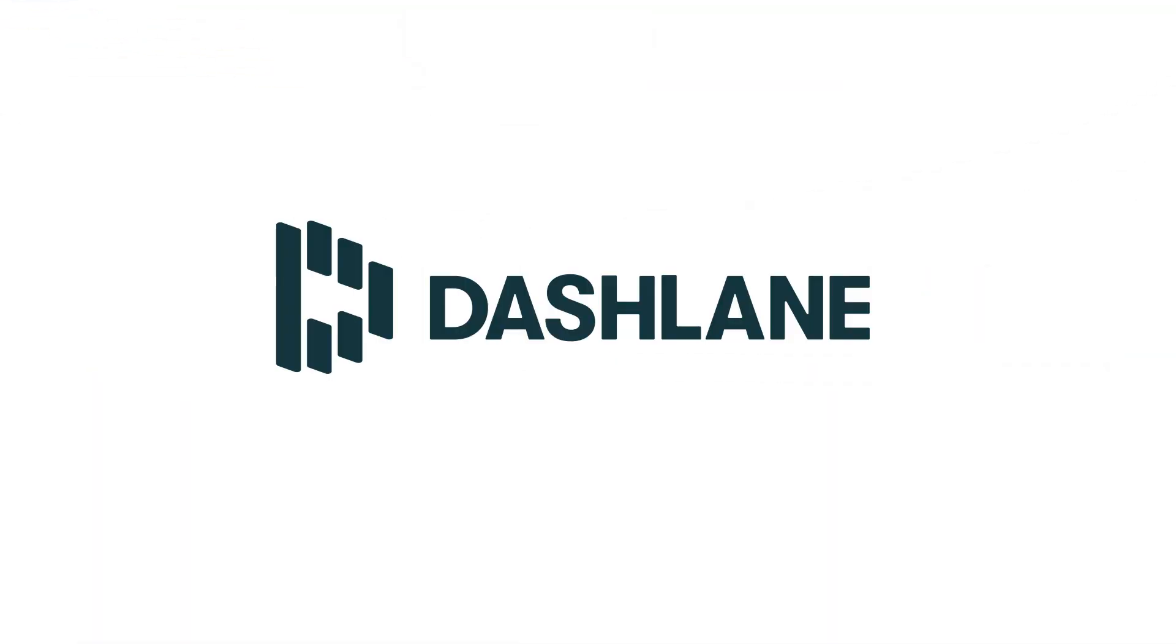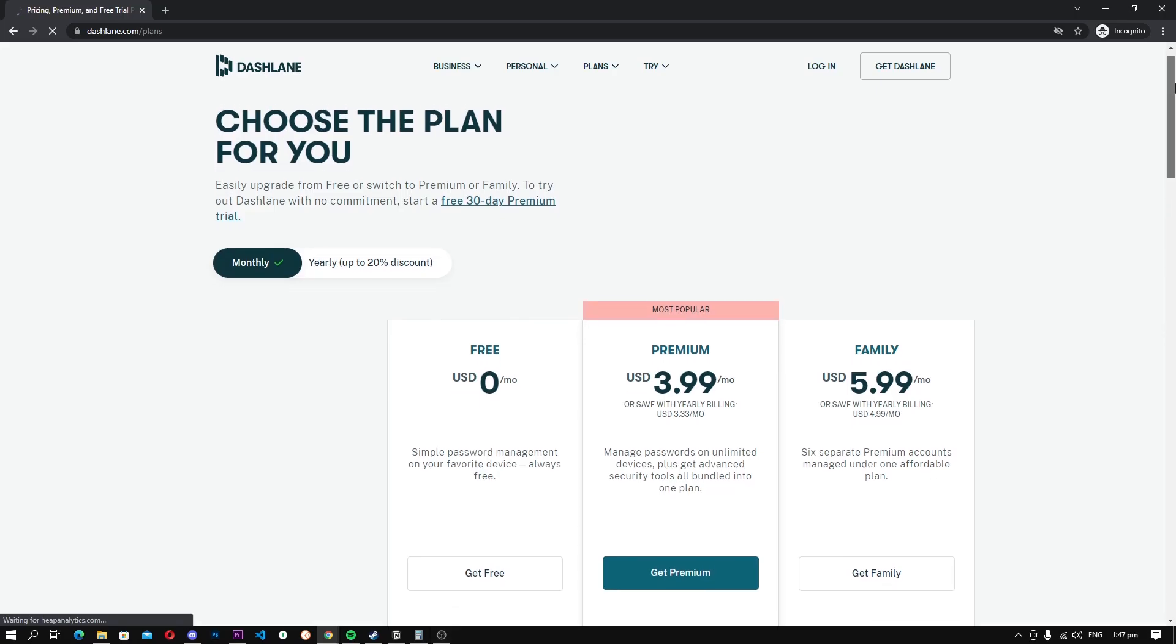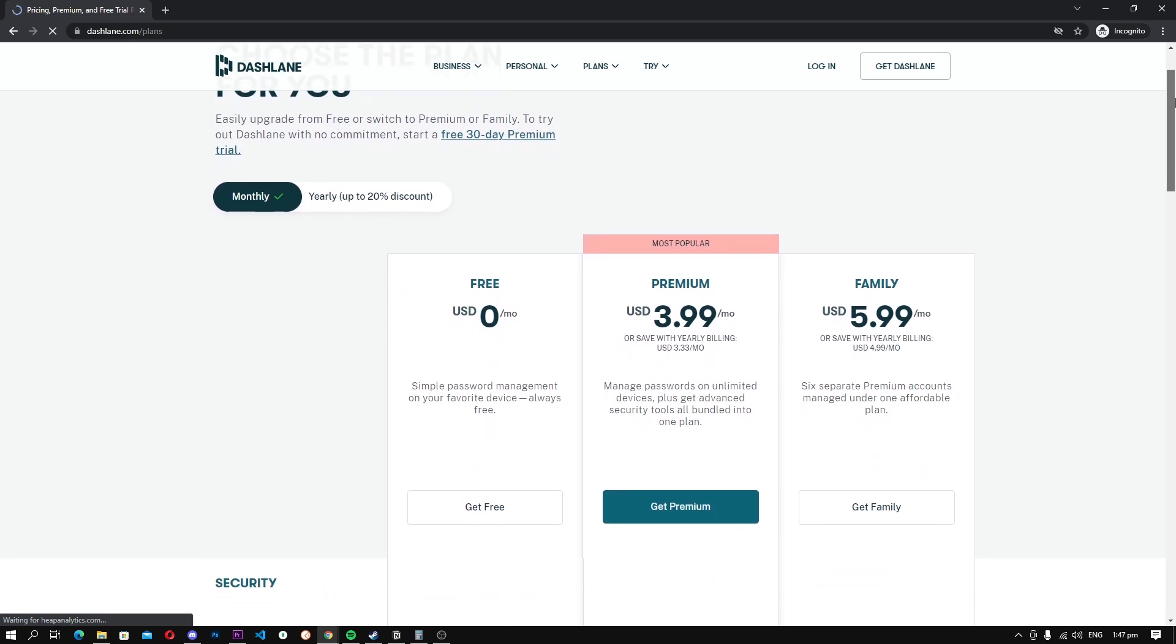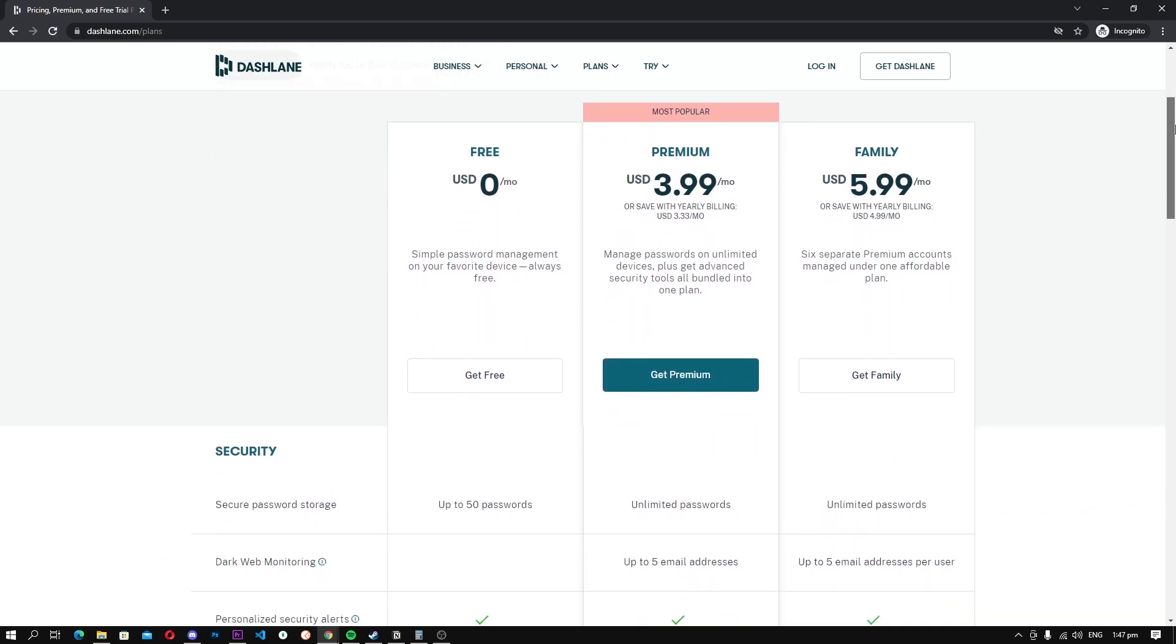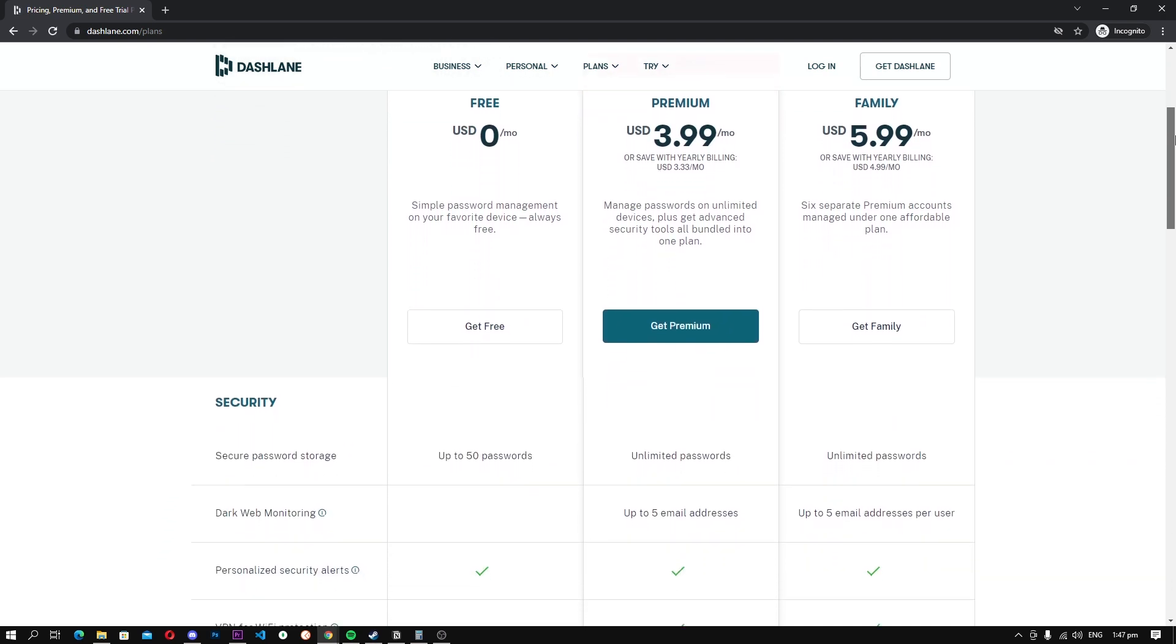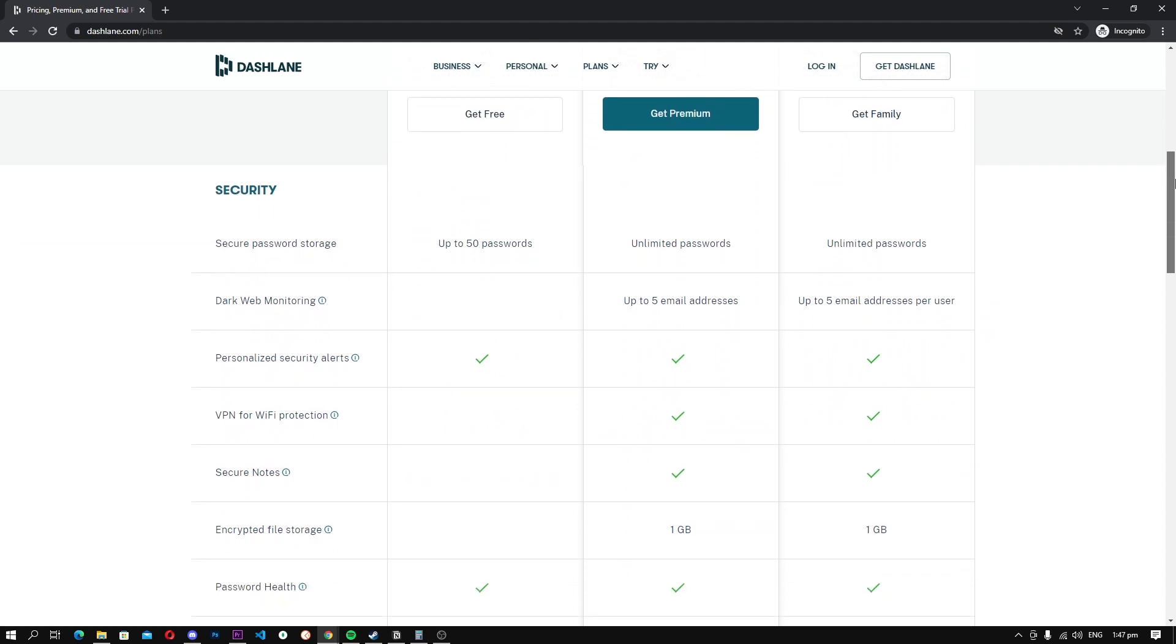Dashlane. Dashlane is considered one of the best password managers in the market, and it also comes with a free plan, but it comes with some limitations. The free plan comes with basic features, and only allows you to save up to 50 passwords, which makes Dashlane a viable option for only those who use limited platforms.